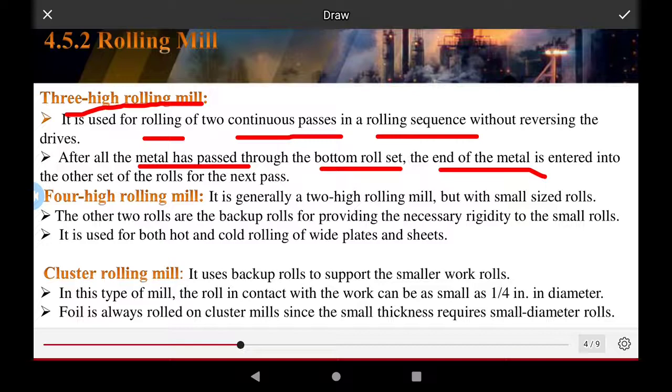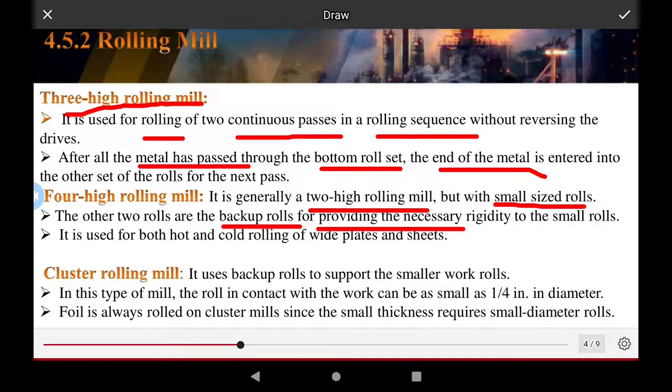The four high rolling mill is generally like a two high rolling mill but with a small size of rolls. The other two rolls are backup rolls providing the necessary rigidity to the small rolls. It is used for both hot and cold rolling of wide plate and sheet.